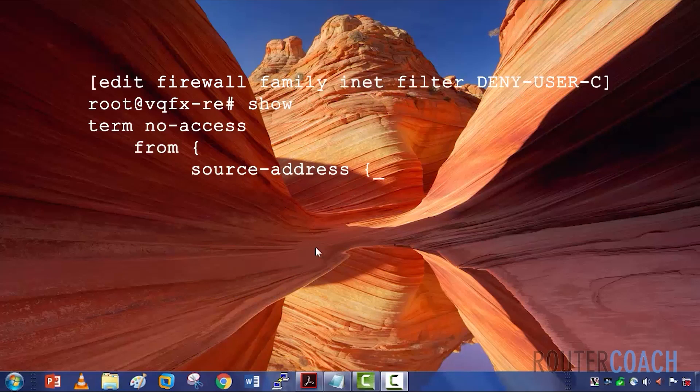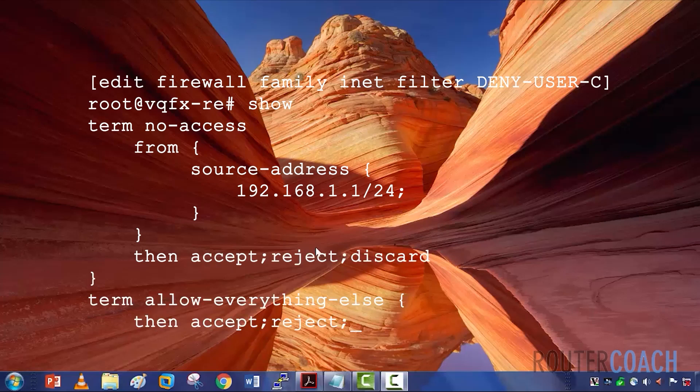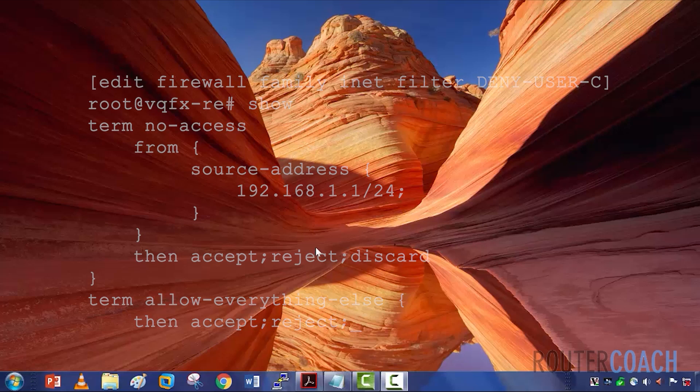You define the filtering terms and the action it's going to take if the term matches, and it's going to pass through the firewall filter in order, matching on the first term that it finds.